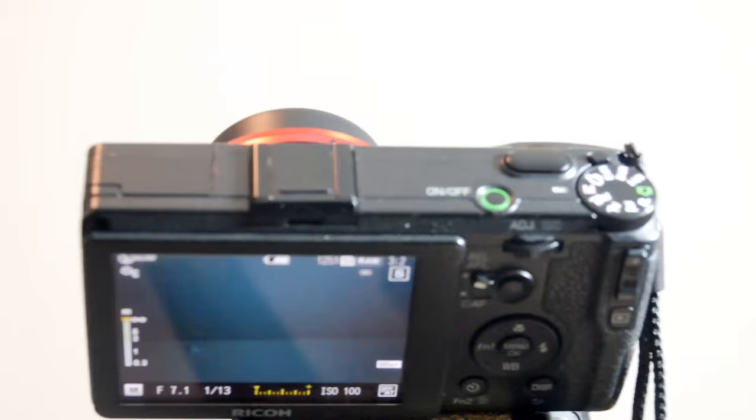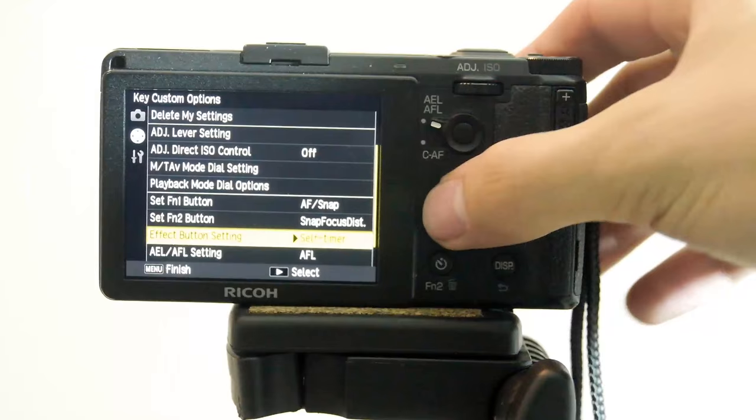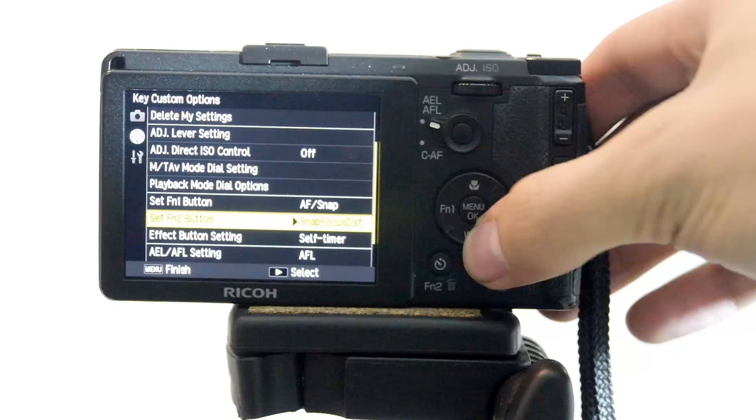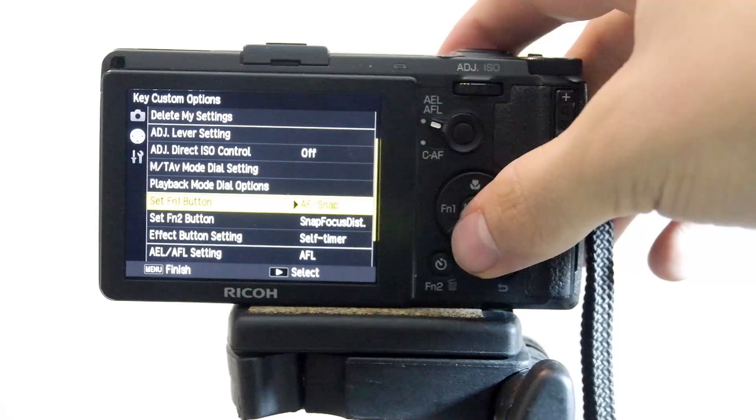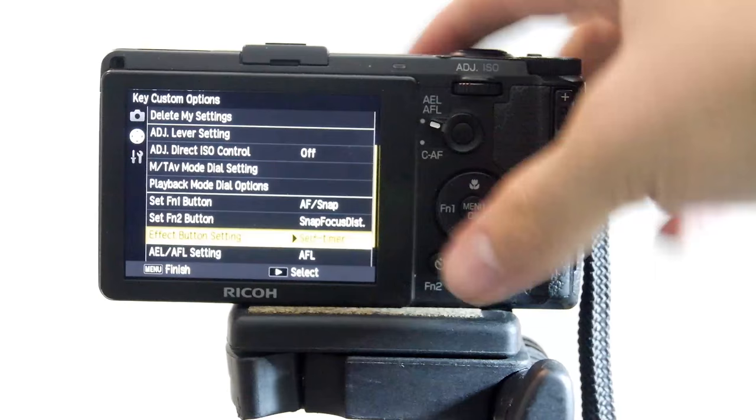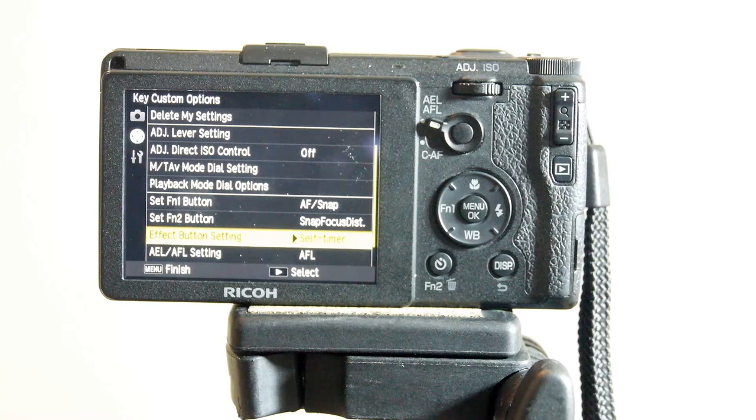Then we're going to go to the settings, go to our button layouts, and find the set FN1 button, the FN2 button, and effect button setting. So basically how I have it, what I found was easiest for me is the FN1 button will be autofocus snap, FN2 is going to be snap focus distance, and the effect button on the side here is going to be your self timer. So if you want to pause the video and try to get these settings, that would be pretty easy.